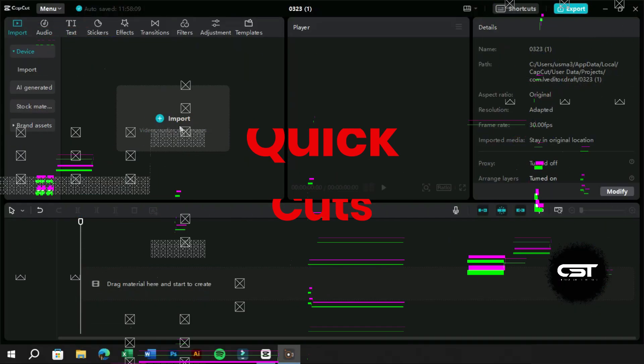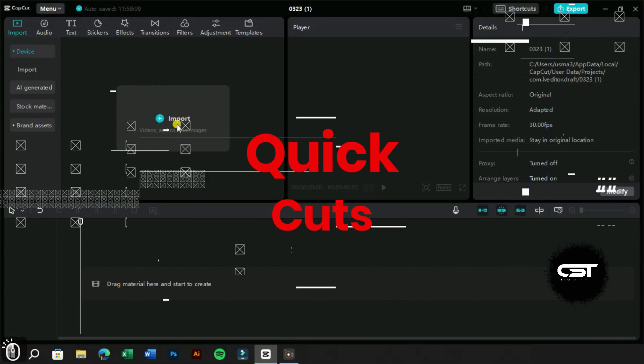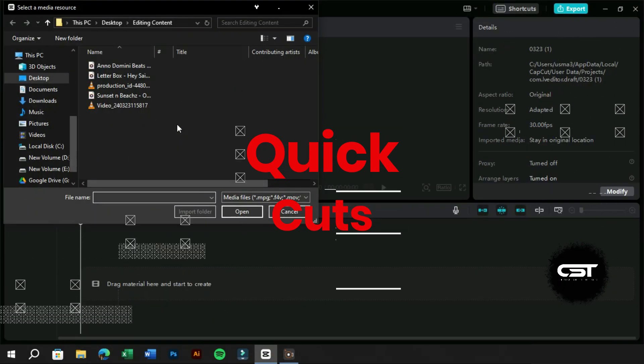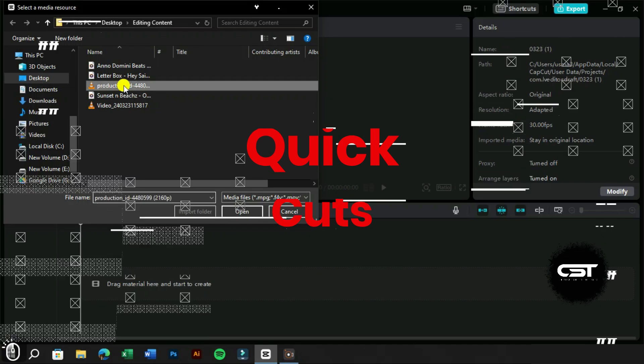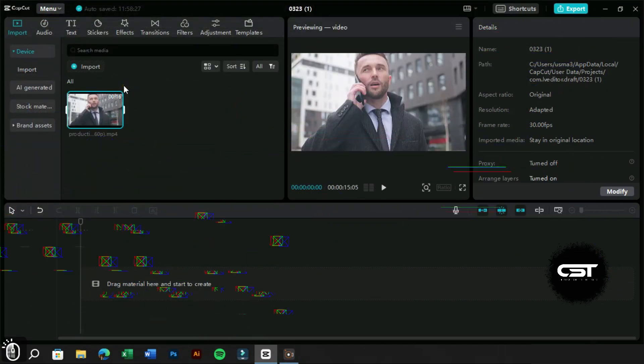Welcome to Quick Cuts. Today you will learn to create this stop-motion effect in CapCut PC.